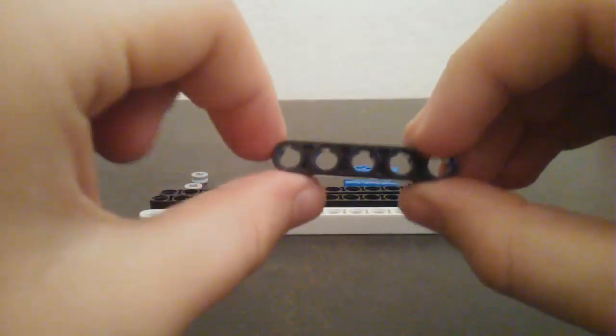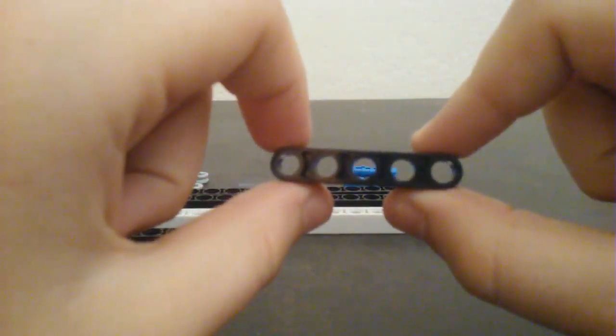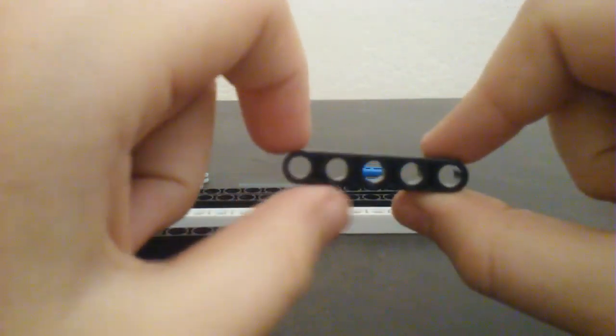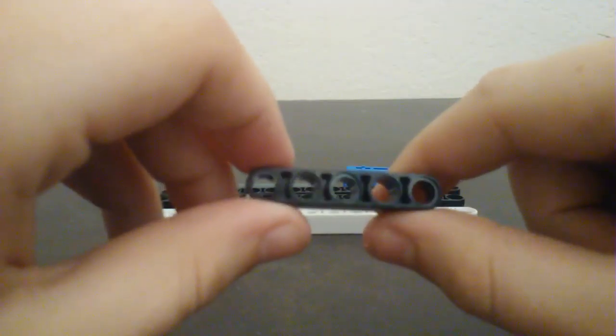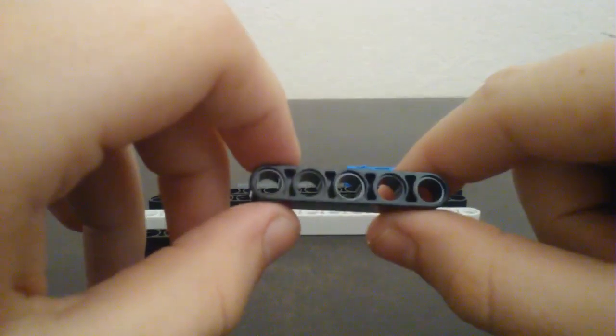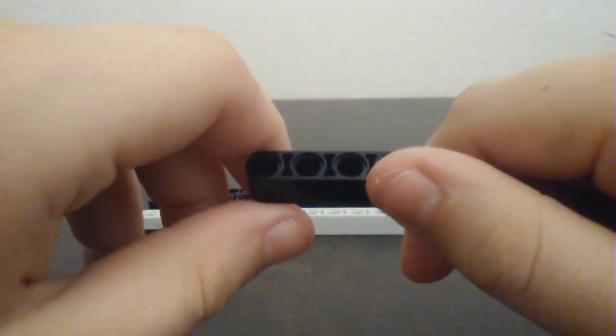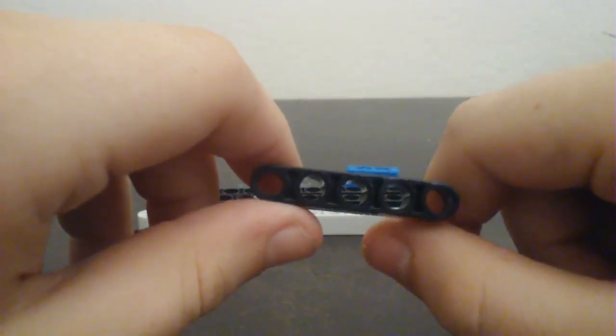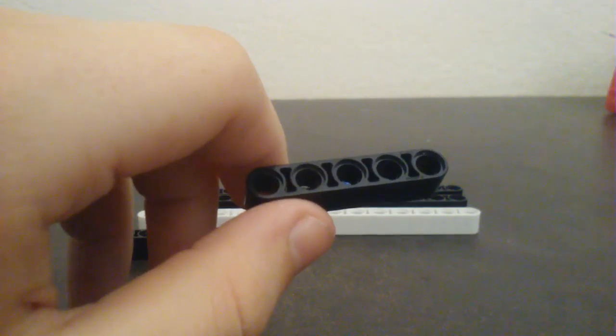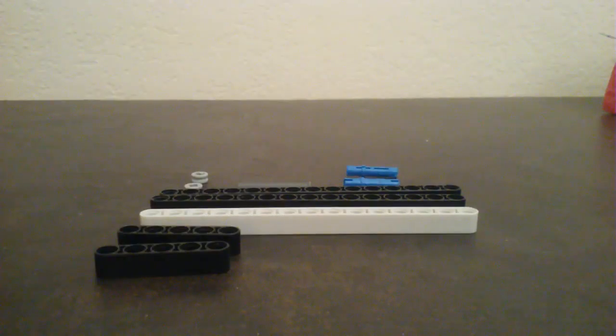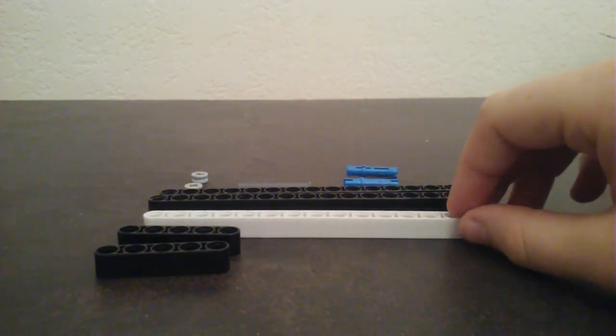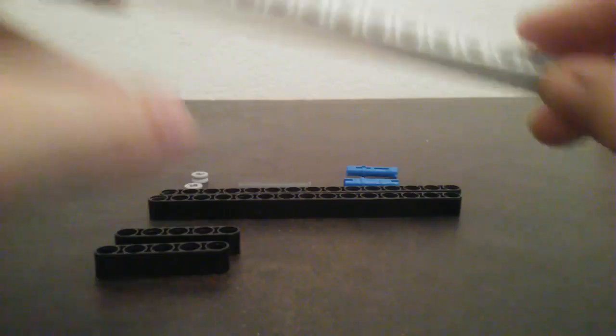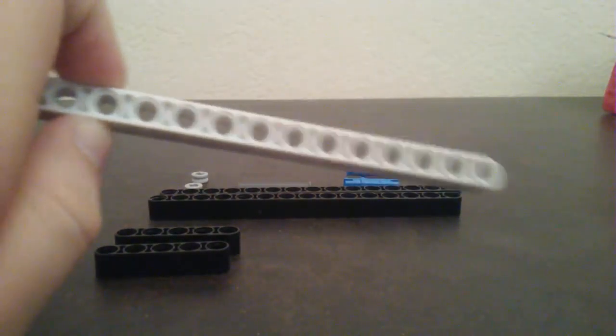Two of these - I don't know what they're called, I don't really know what anything is called - but it has one, two, three, four, five holes in it. Yeah, you're gonna need one of those with five holes in it.